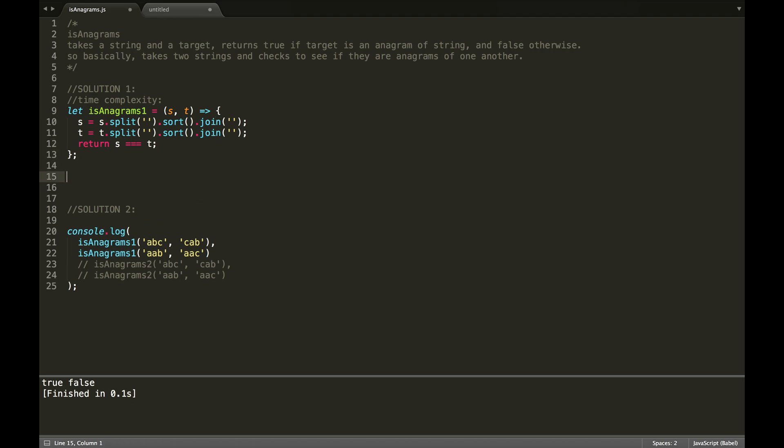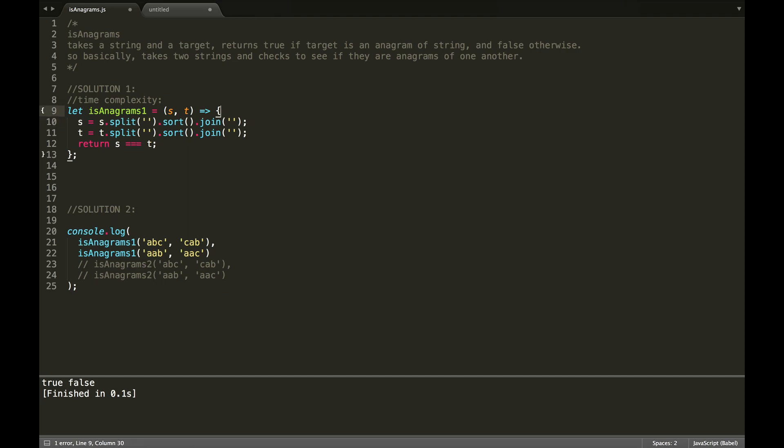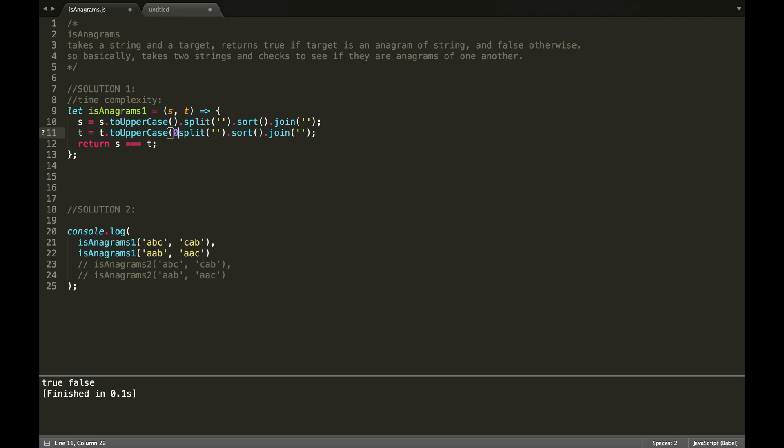So, what we could also do is, in case the string is uppercase or lowercase, and we don't want those to be different from one another, we could first change it. We could just add it in here, s.toUpperCase if we want it all uppercase, or lower, doesn't matter.